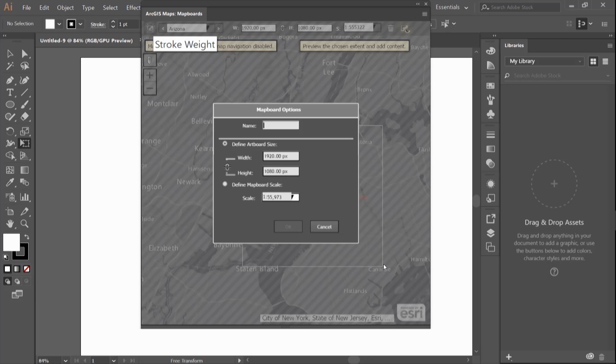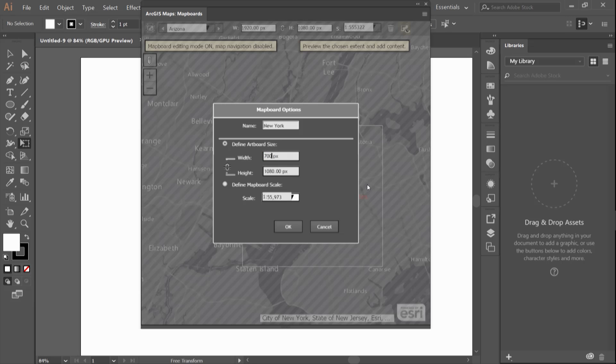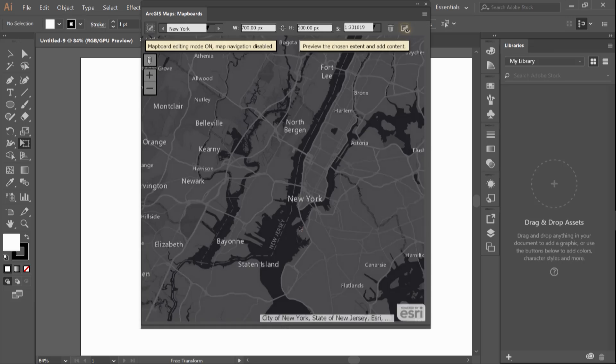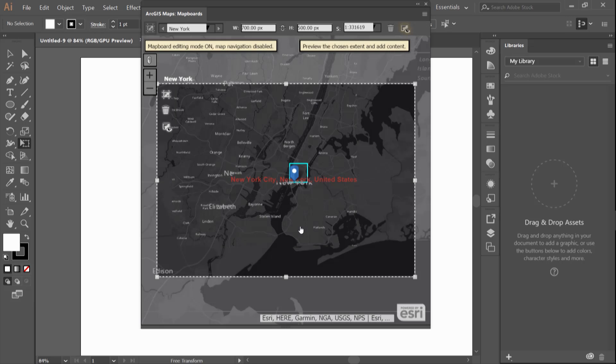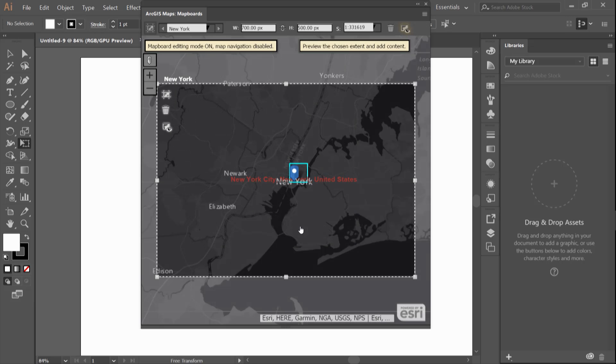I can use custom size by overwriting the presets by editing the width to 700 pixels by 500 pixels. The original pixels that were defined came from the documents in Illustrator. These can be further changed in the map board toolbar as well as the scale itself.